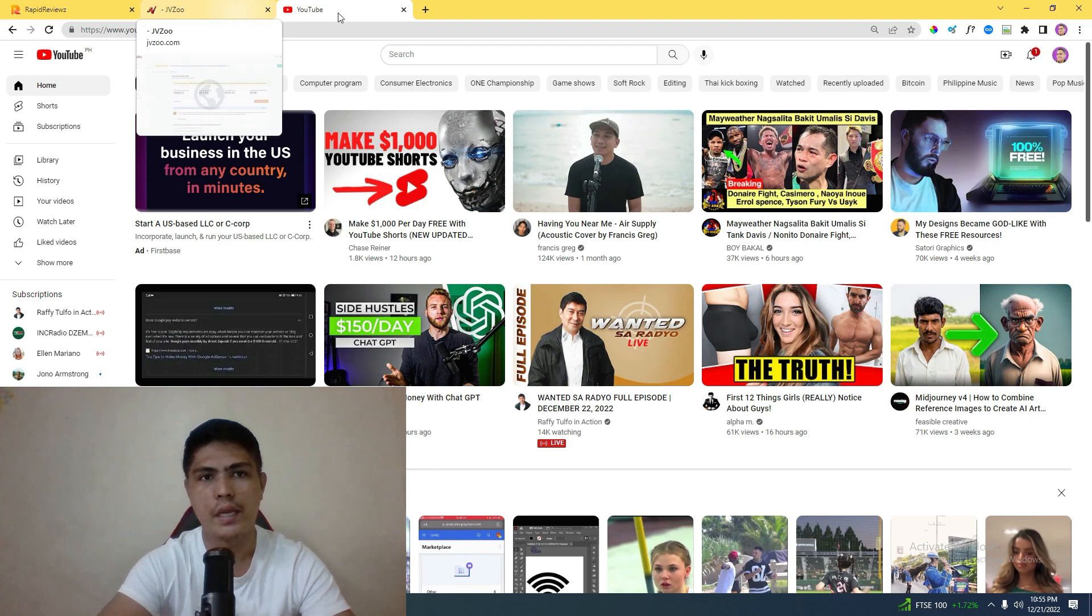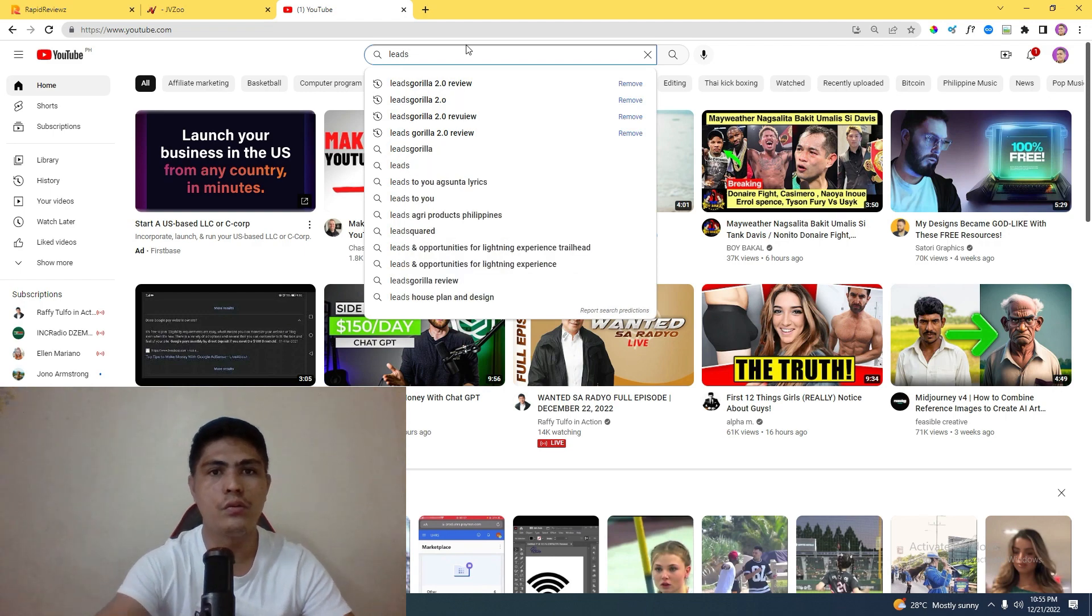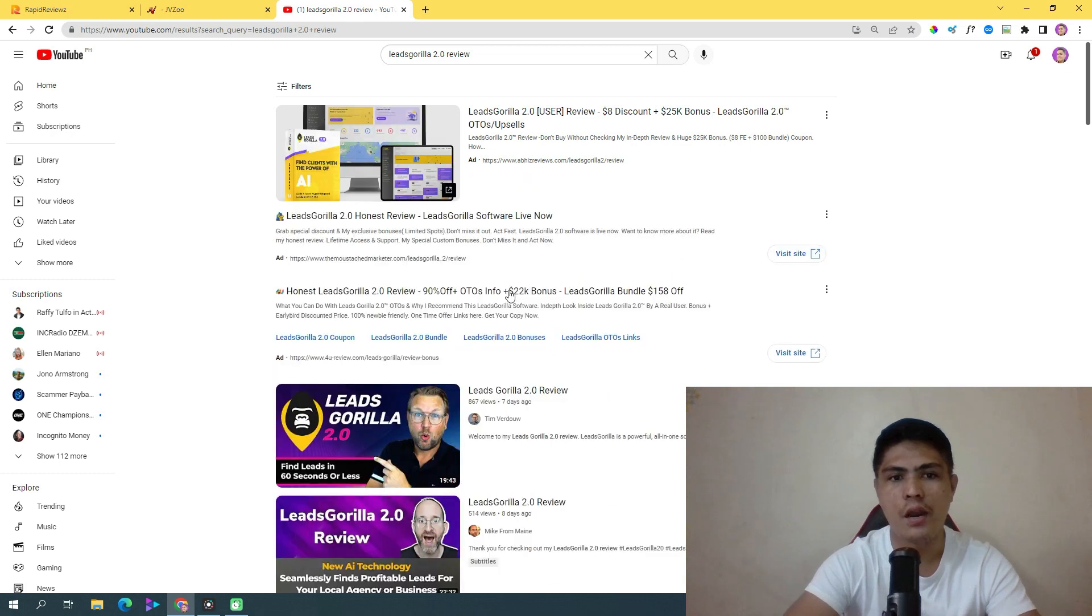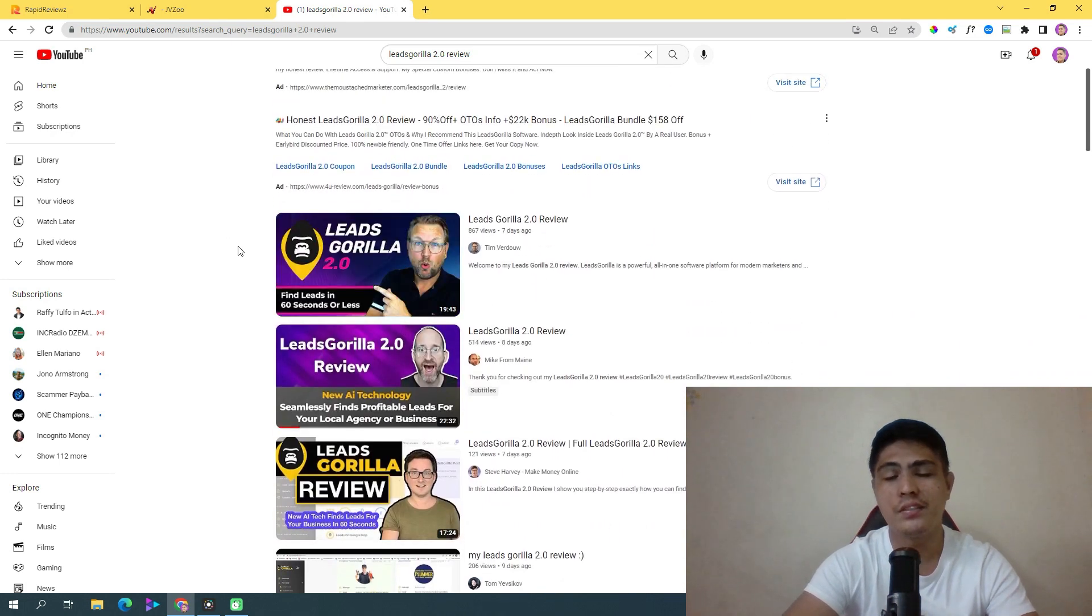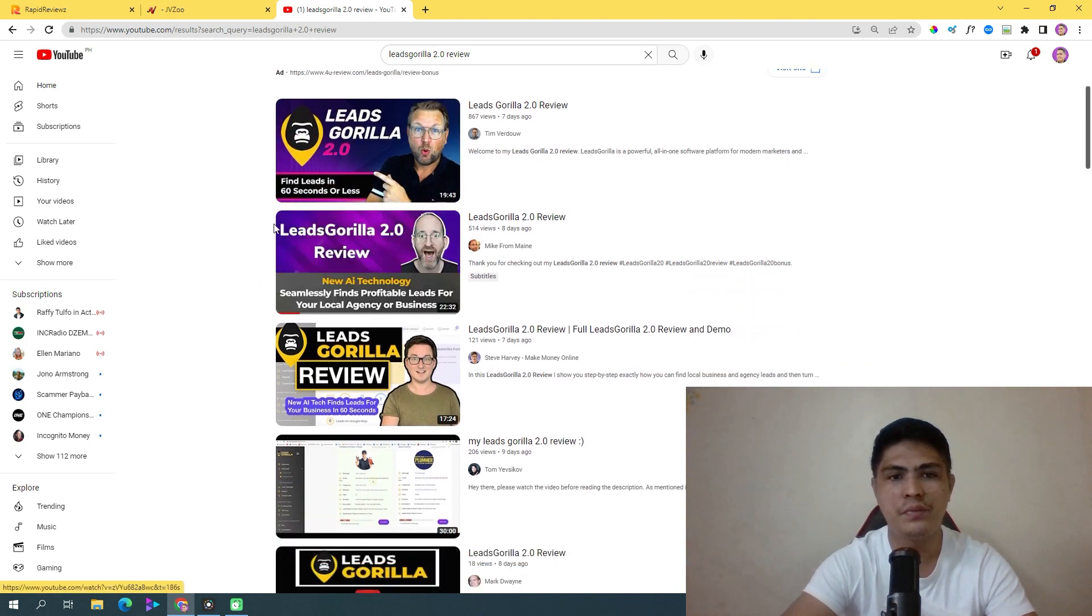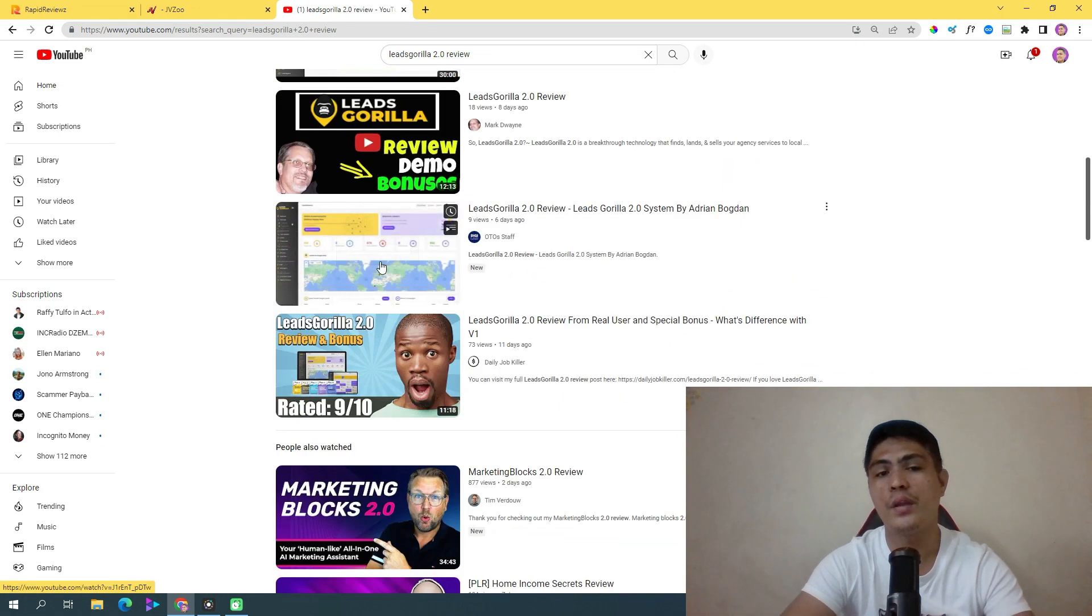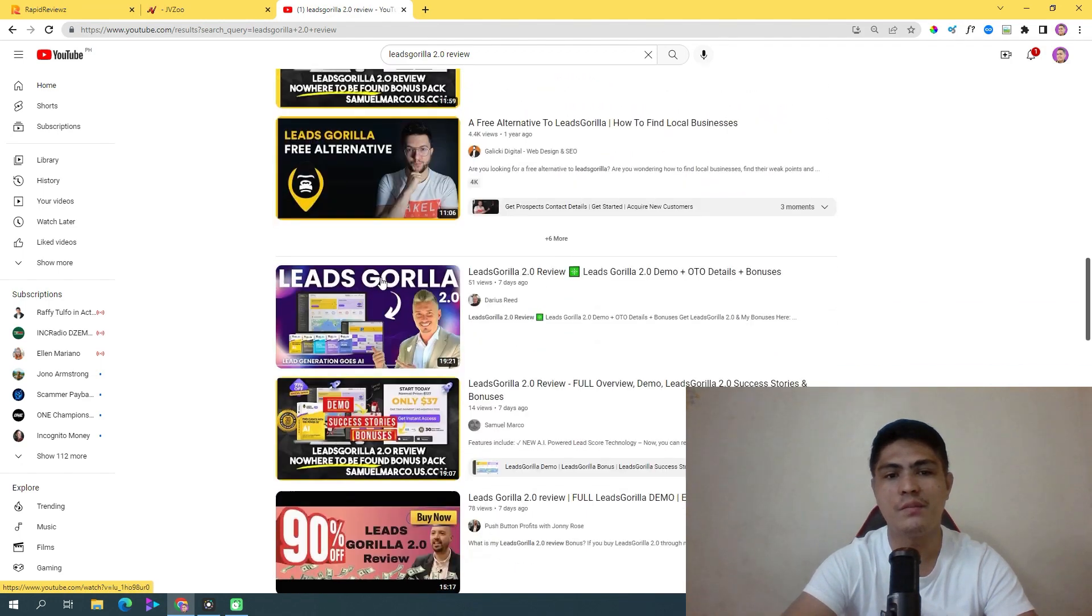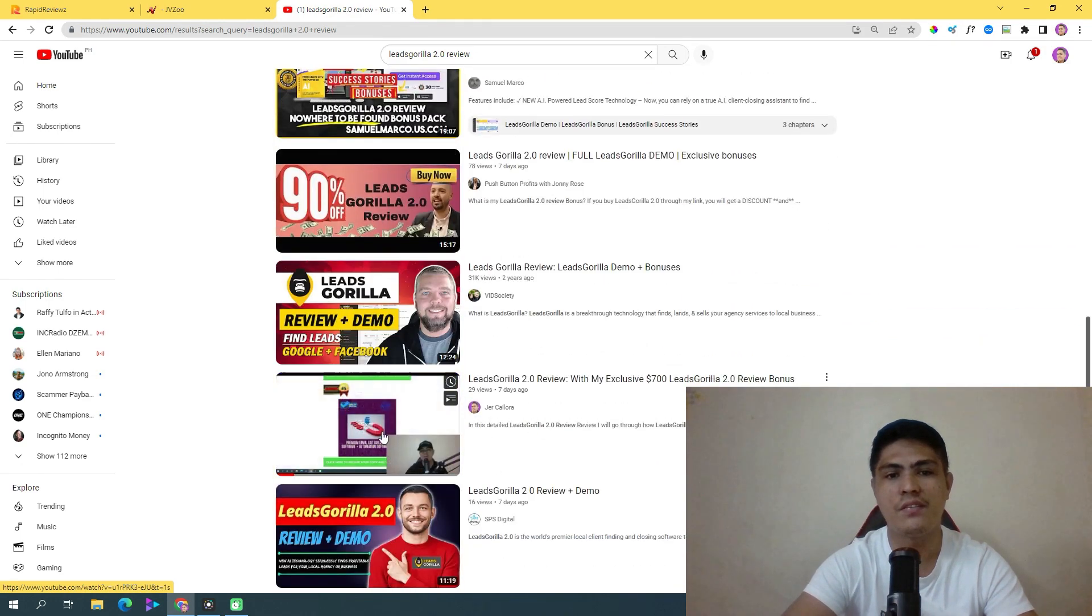If you search Leads Gorilla 2.0 review on YouTube, you cannot see my videos right here because there are a lot of big marketers like Tim Burd, Mike Berman, and these other big marketers. They're creating product reviews, so you won't even see my videos in the first page of this. But you can see my video right here.